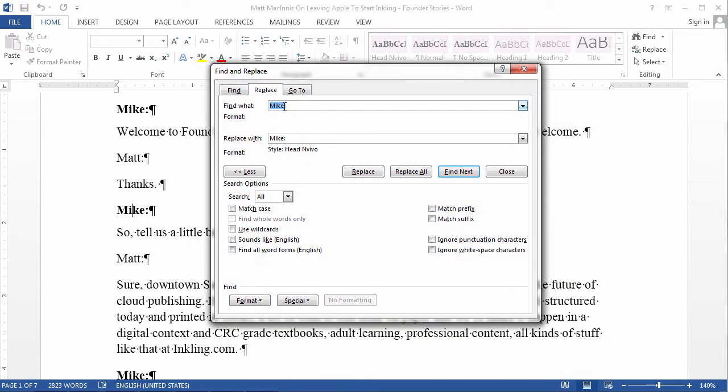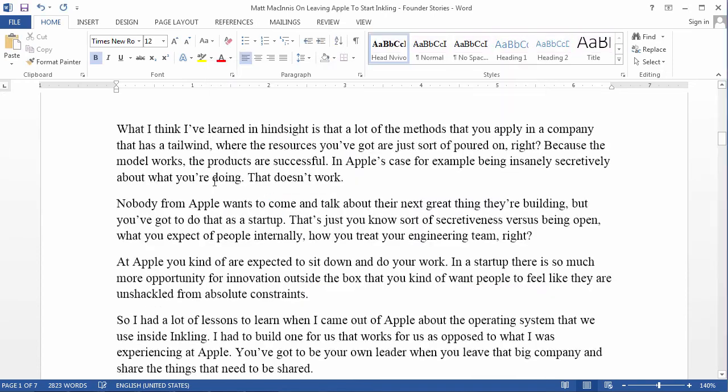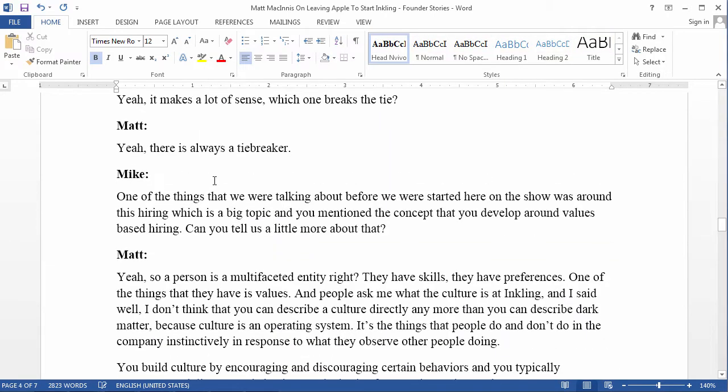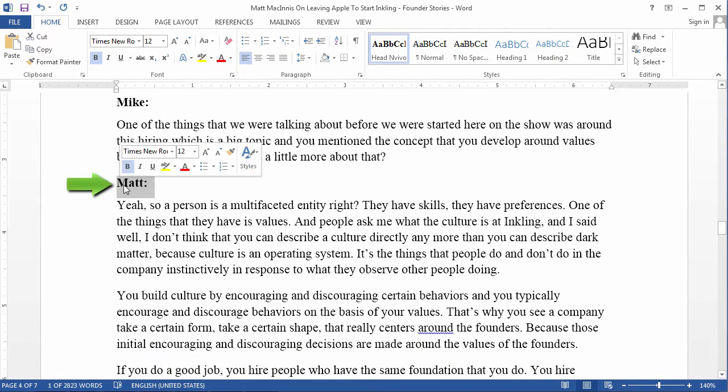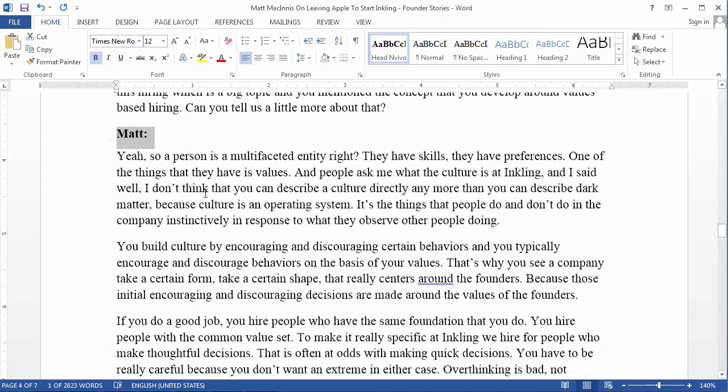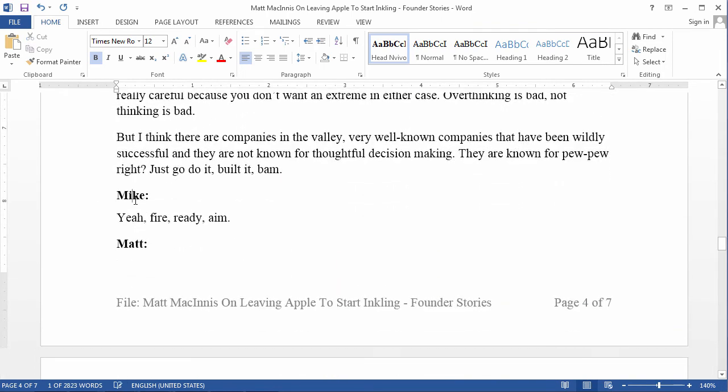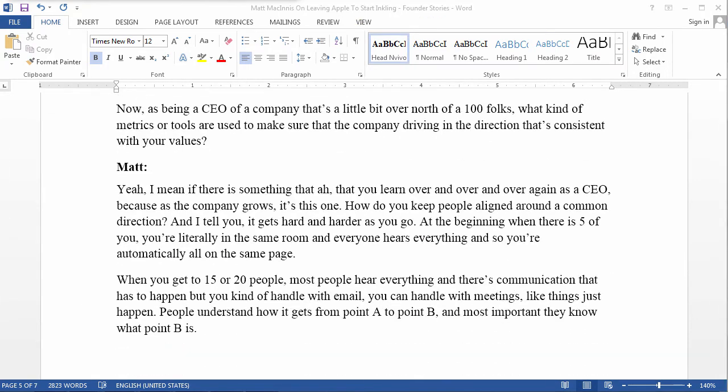Now, we need to do the same thing for Matt. So, just click Matt, and change this to Matt, and replace all. And we are good to go. And there, you can see all my speaker identifiers are on their own paragraph, and they have been marked with a consistent heading style. And that's how you format Microsoft Word transcript with heading styles.